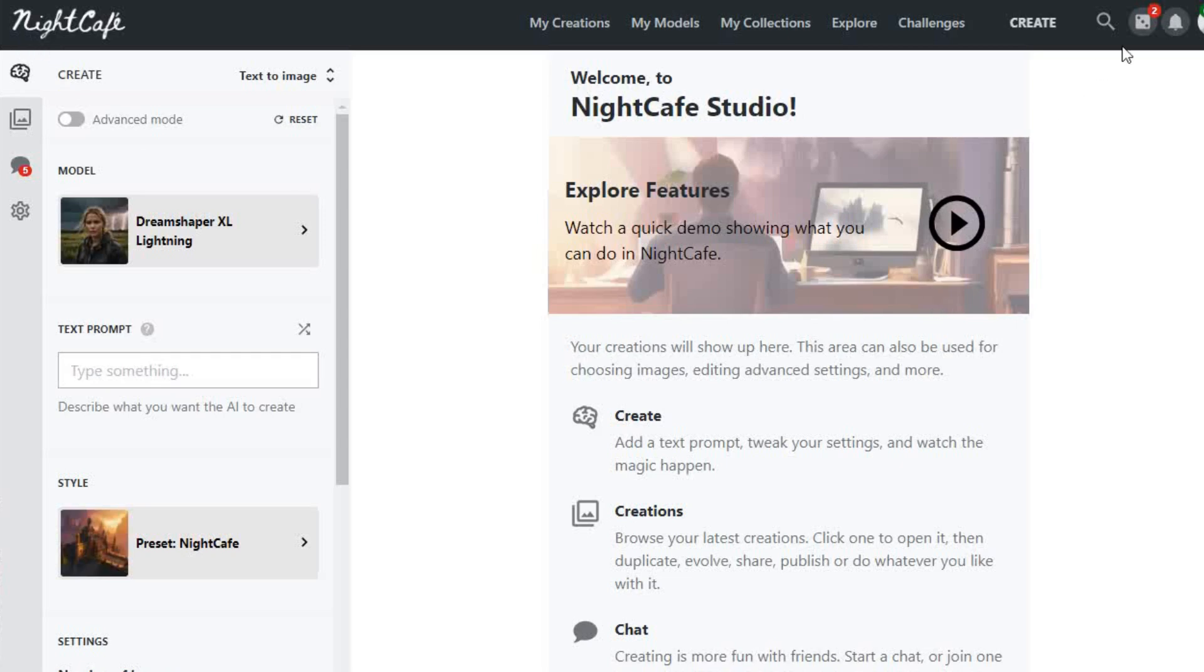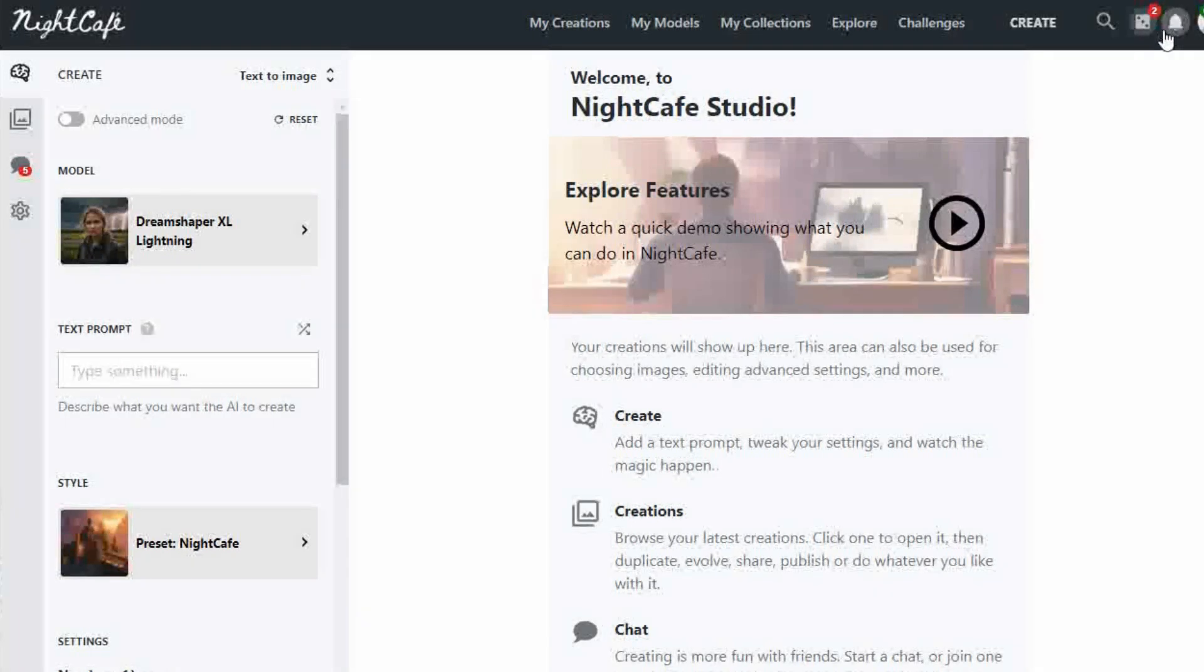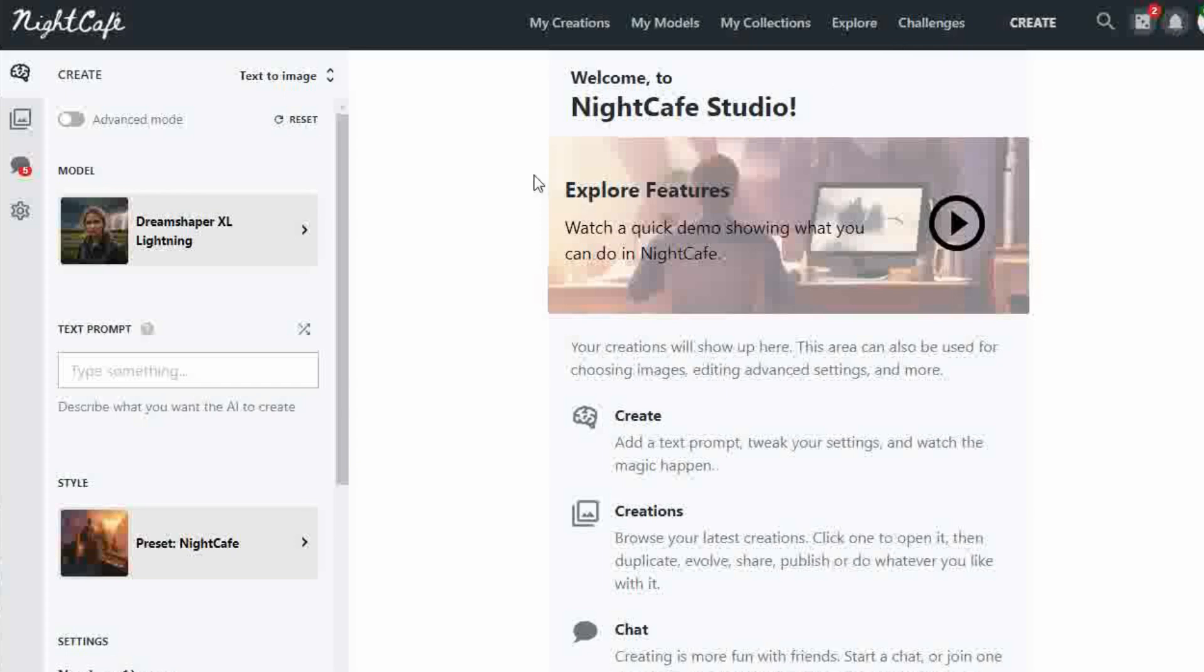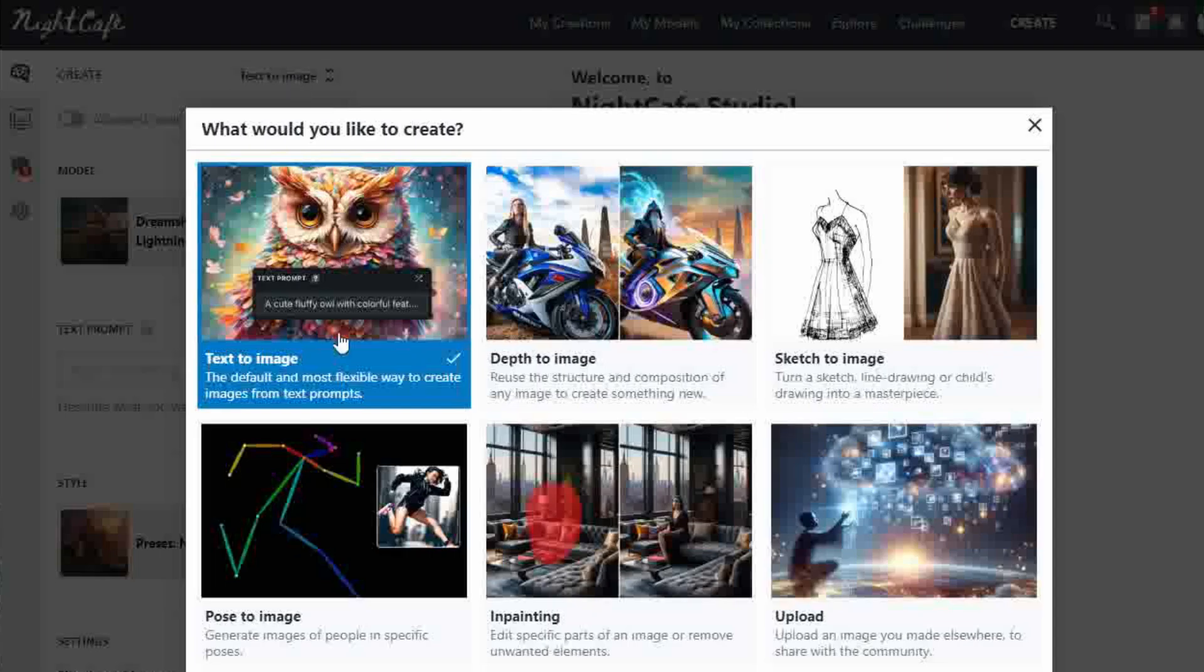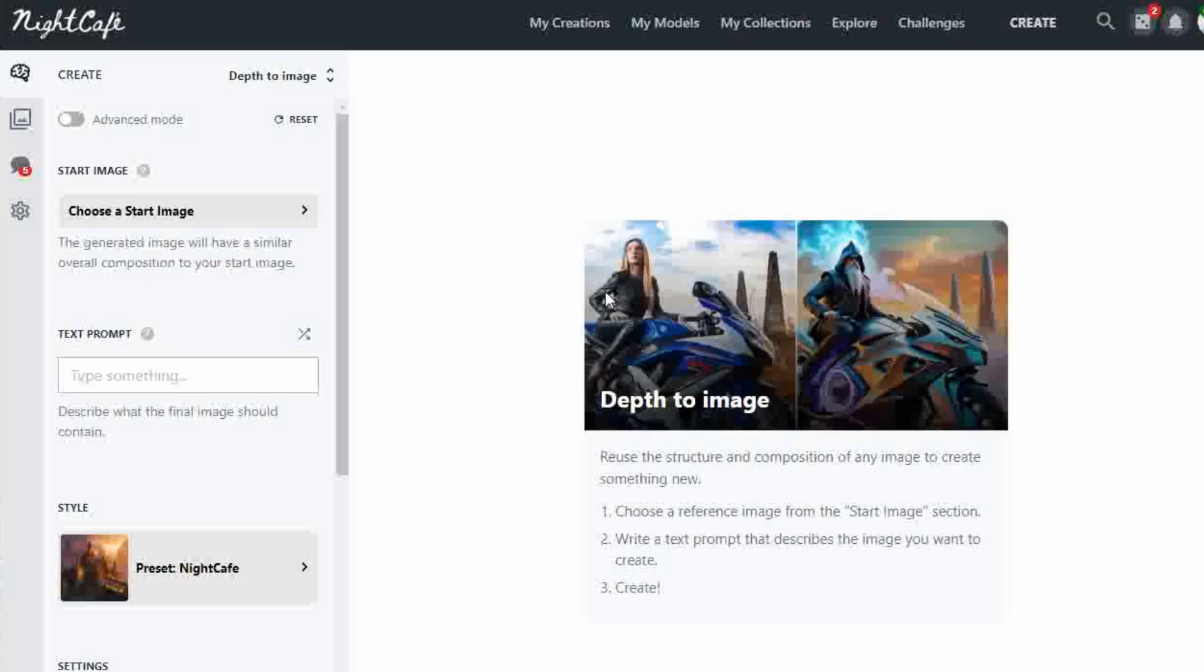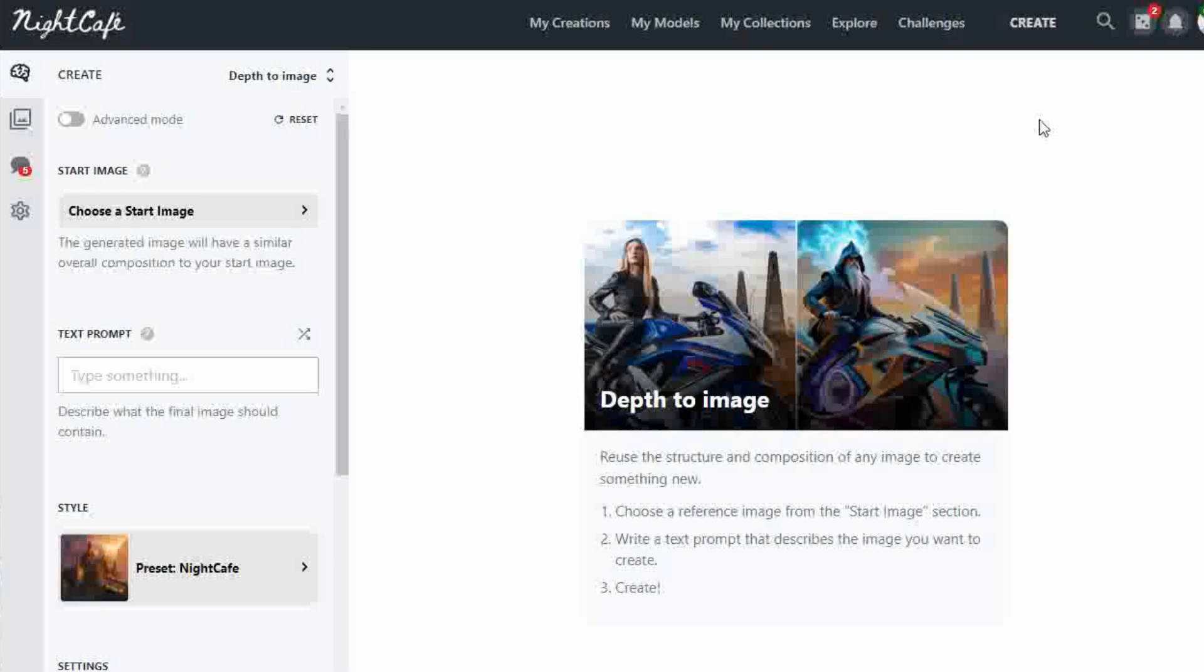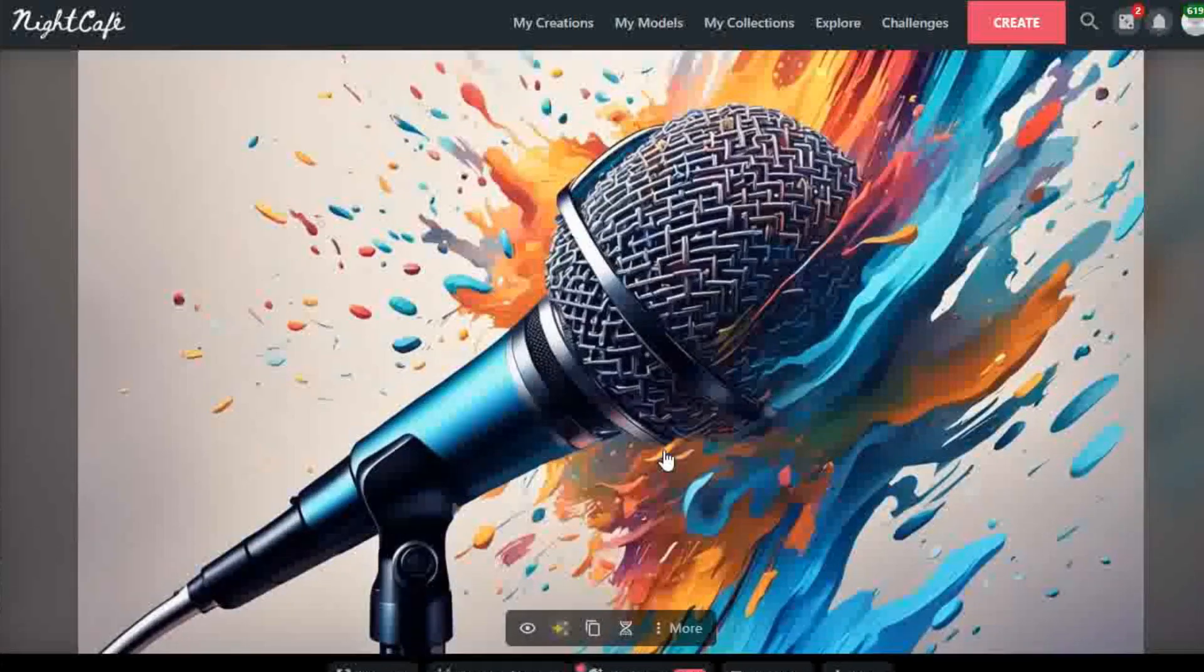Night Cafe is another text-to-image platform with animation capabilities. Sign up and log in. Receive five free daily credits. More credits are available when you complete tasks. Use the Create button and either create a new image with Text-to-Image, Depth-to-Image, Sketch-to-Image, Pose-to-Image, or Upload your own image.